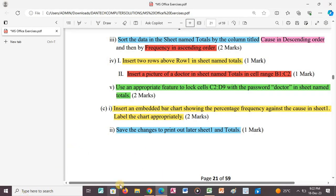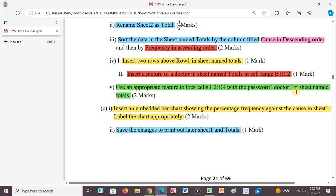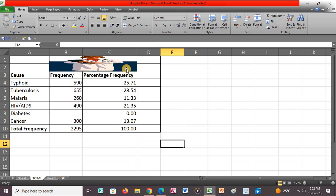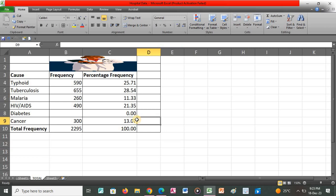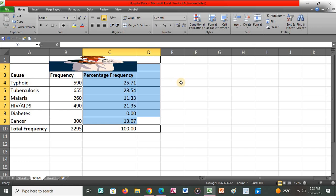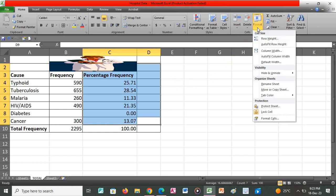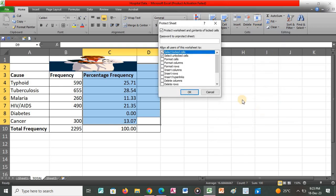After that we proceed to the next question, which says to use an appropriate feature to lock cells C2 to D9 with the password 'doctor' in the sheet named totals. We go back to the application and need to highlight cells C2 to D9. Since the clip art is blocking the area from C2, we highlight from cell D9 upwards to cell C2. Then we click on Format and click Protect Sheet.